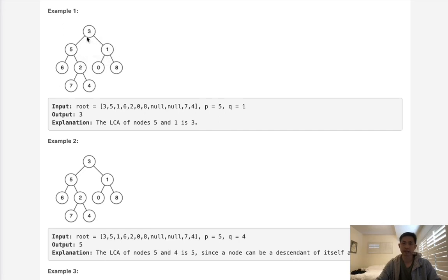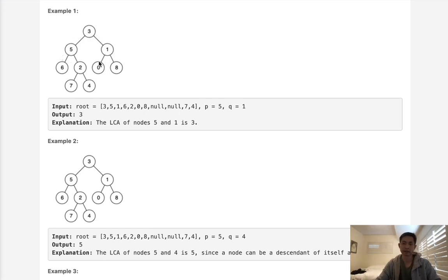And if that's the case, then this node itself is the lowest common ancestor. As long as we do a post-order, the first node that we find that's the case, that's going to be the answer.